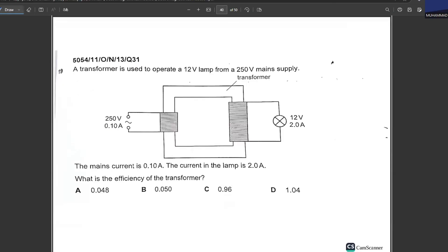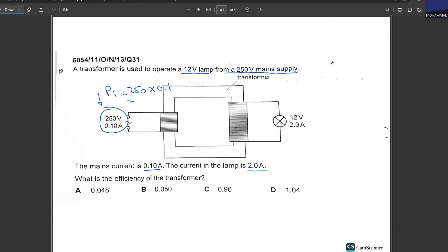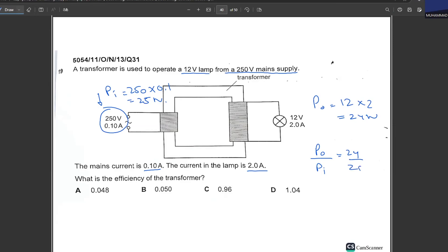A transformer operates a 12 V lamp from a 240 V mains supply. The mains current is 0.1 A and the lamp current is 2 A. What is the efficiency? Power input = 240 × 0.1 = 24 W... wait — input is 25 V × 0.1 A = 2.5 W... The instructor calculates: power input = 25 × 0.1 = 2.5 W and power output = 12 × 2 = 24 W... efficiency = 24/25 = 0.96. C is your answer. Note: efficiencies can never be greater than one.